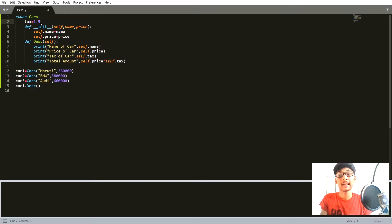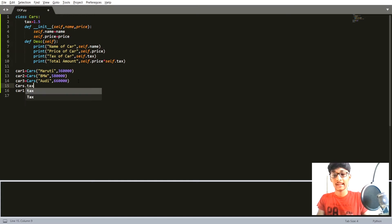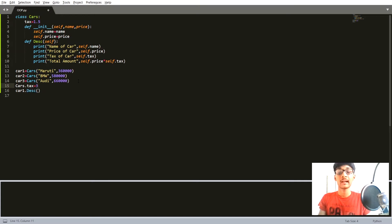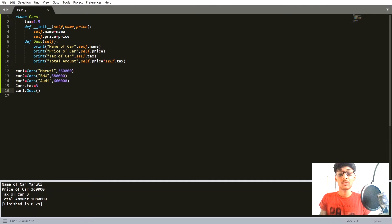In the last video we created a 'tax' variable as our class variable and assigned 1.5 to it. To change the class variable, we can simply call cars.tax equal to 3. Now calling car1.describe method, you can see that the value of tax has changed to 3 percent.